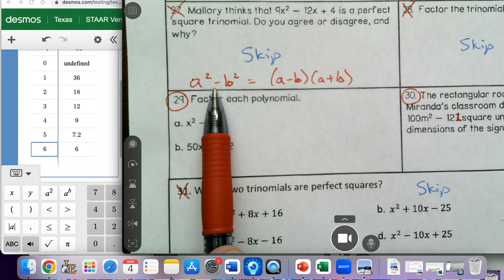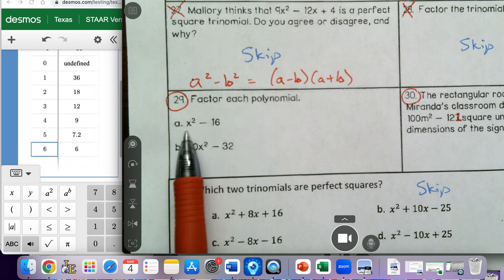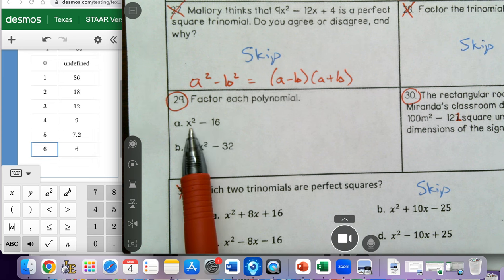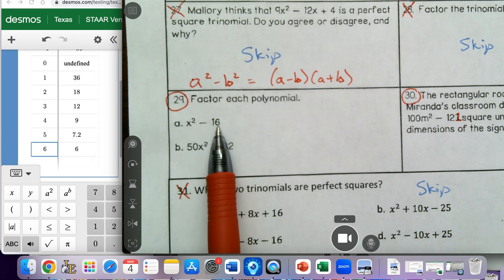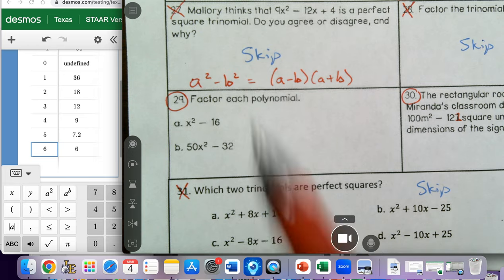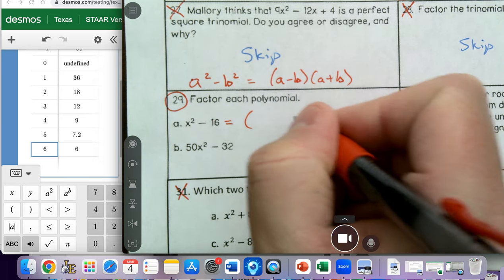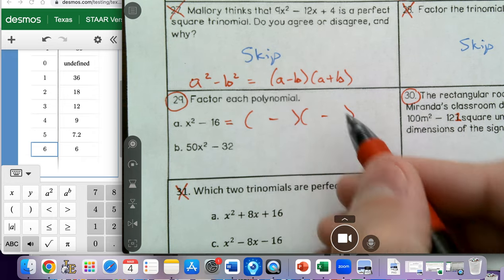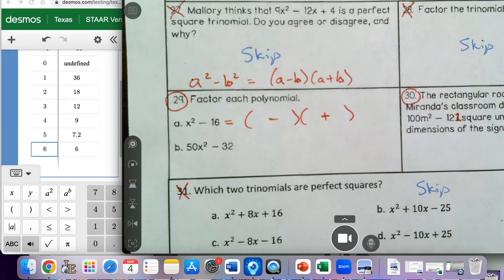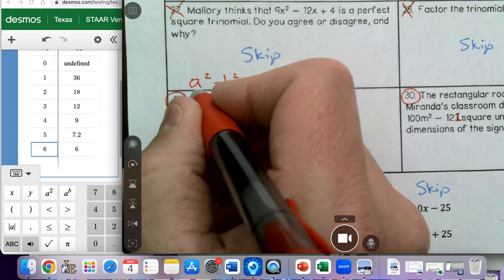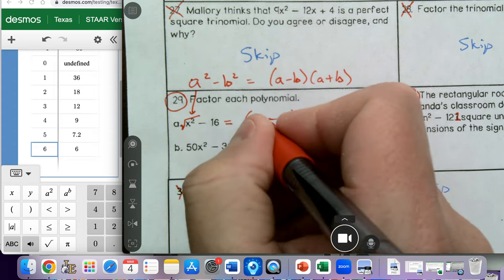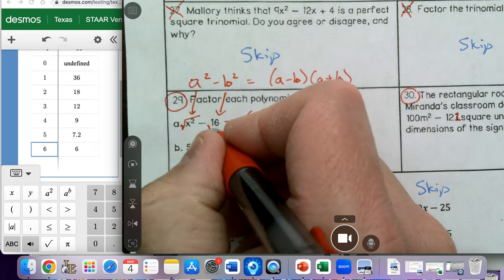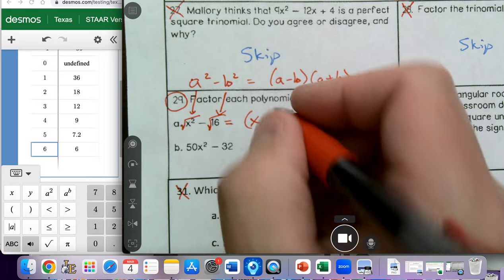If we look at this particular problem — factor each polynomial — it has the characteristics of the difference of squares. Notice it's a binomial with a subtraction symbol between the two terms. We have x squared, which is a perfect square, and 16, which is also a perfect square. So our answer should be two binomials with a minus and a plus. The square root of x squared is x, and the square root of 16 is 4. So our answer is x minus 4 times x plus 4.